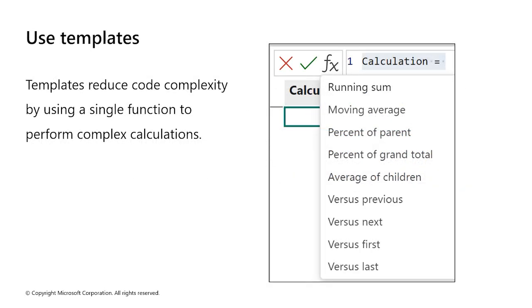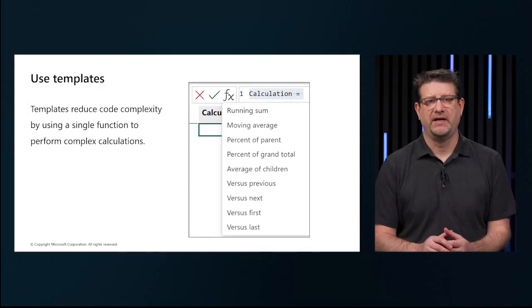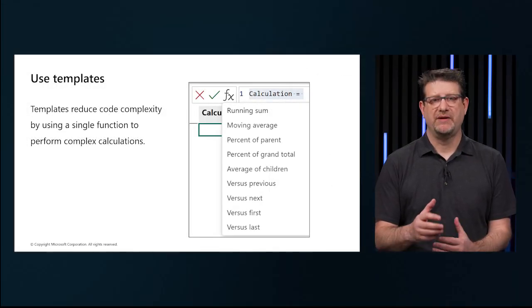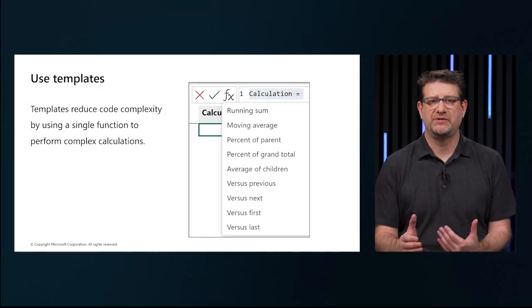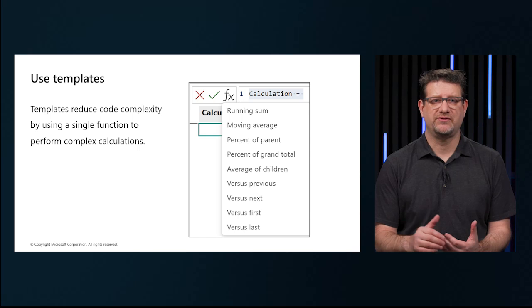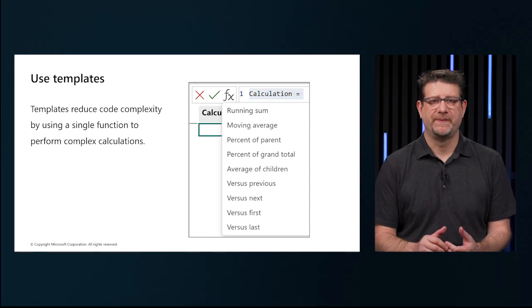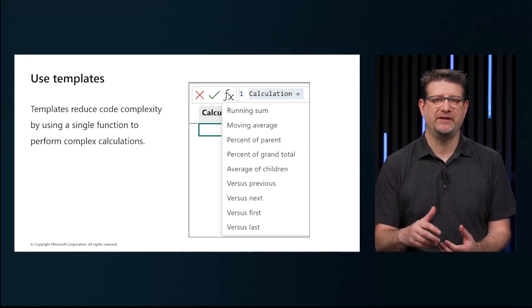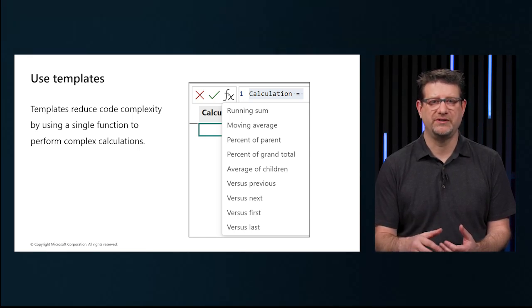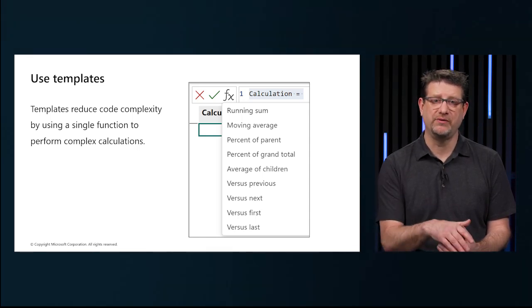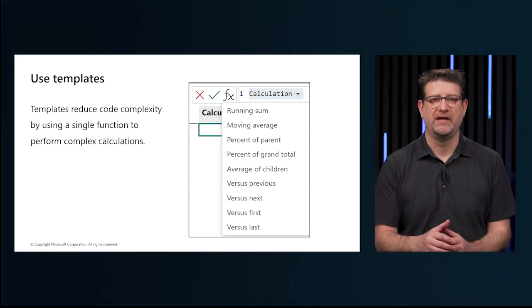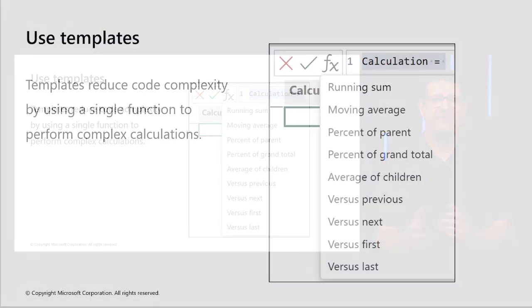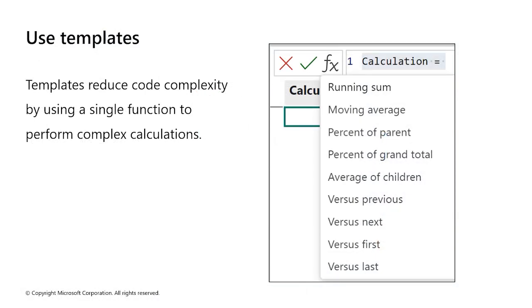Visual calculations include templates that make it easier to write common calculations. View templates by selecting the template button and observing the values in the dropdown. Each template has a corresponding function which is added to the formula bar when we choose a template. We can also add our own expressions without relying on the templates.